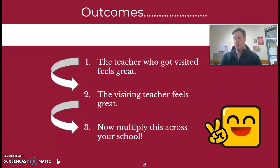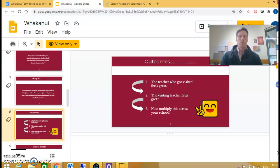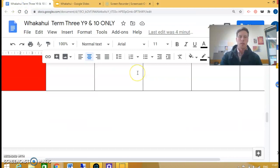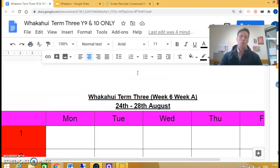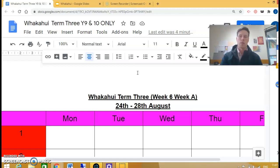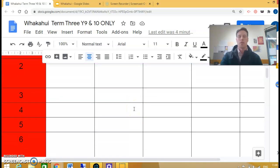If you are interested in Whakahui, there's a sign-up sheet in the email itself. It's taking place over week six, week seven, and week eight, and it's only for juniors — so year nine and ten classes. If you don't teach a year nine or ten class, you're more than welcome to visit another teacher who puts their class on this list.